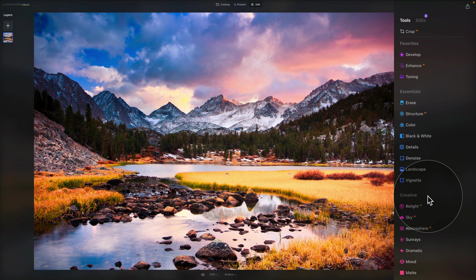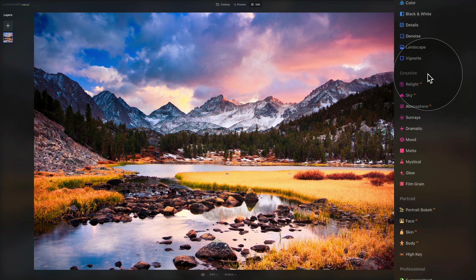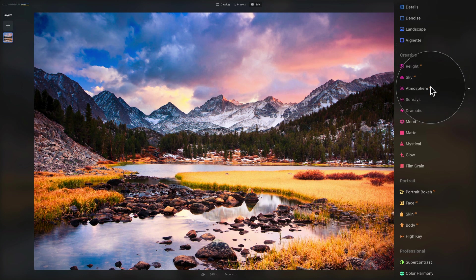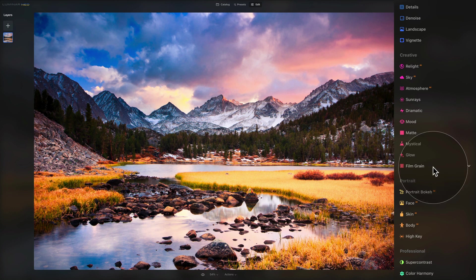The next section is the creative tools. These help you express yourself with your photos and explore options for color and style that affect the mood of an image. It includes some favorite Luminar Neo tools including sky, atmosphere, sunray, dramatic, mood, mystical glow, film grain, and so on.